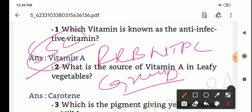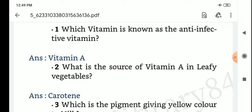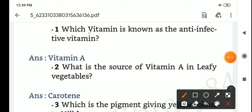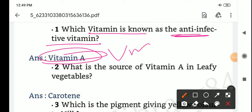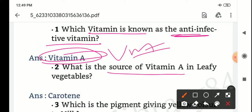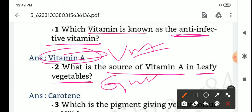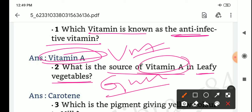Which vitamin is known as the anti-infective vitamin? Answer: Vitamin A. What is the source of Vitamin A? Leafy vegetables — green leafy vegetables. Vitamin A source: carotene.